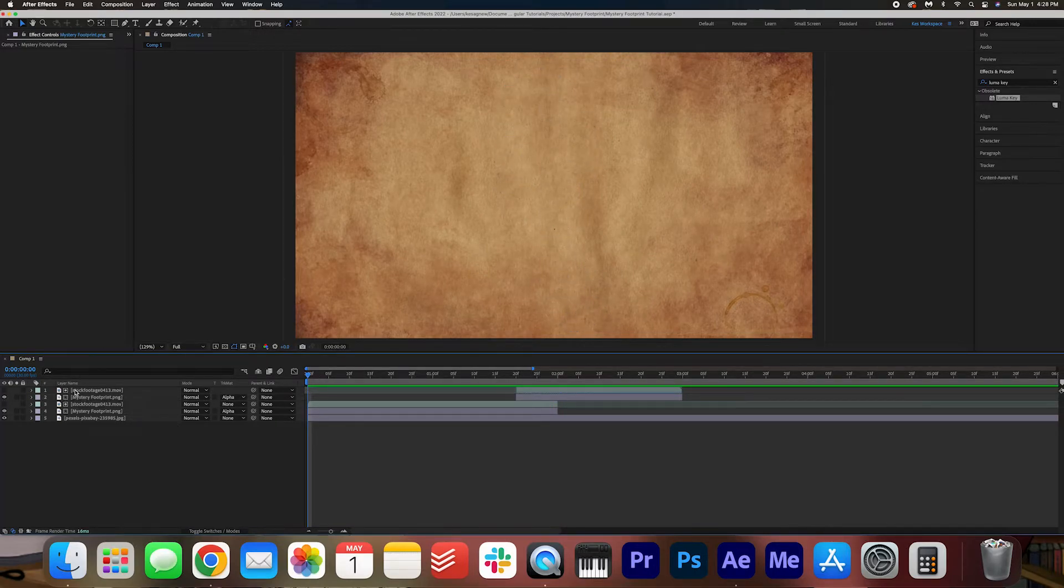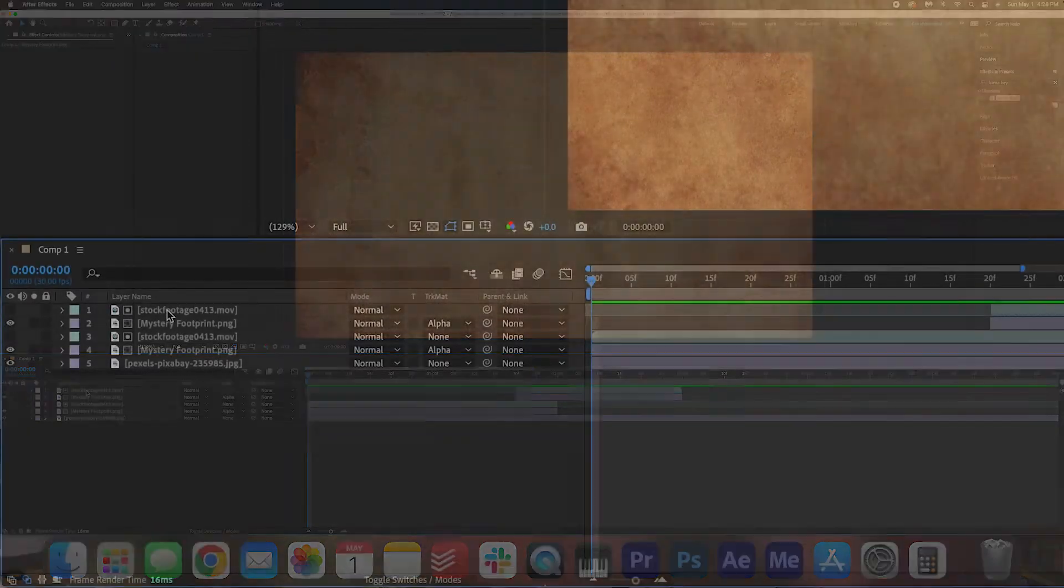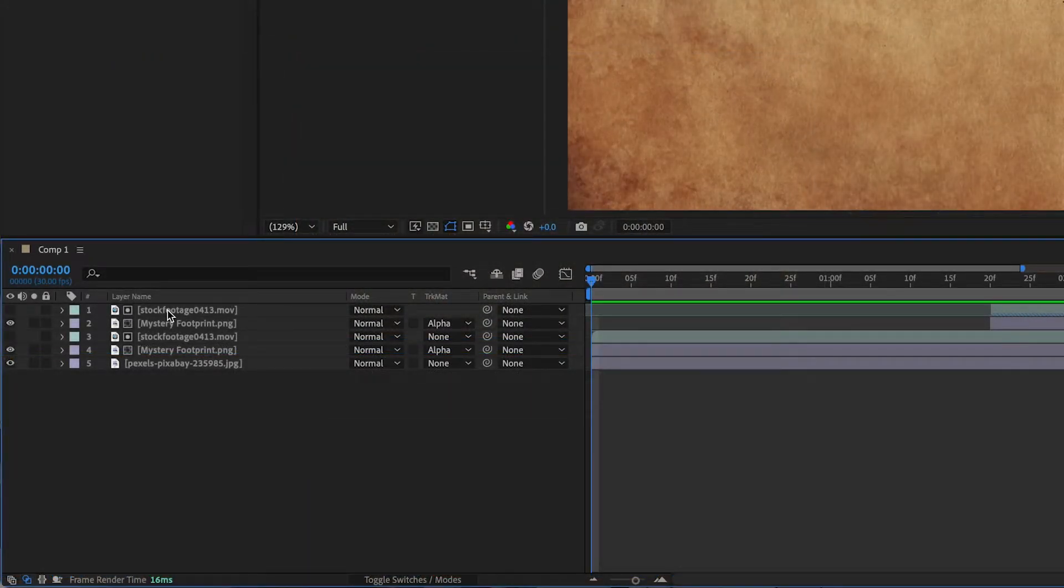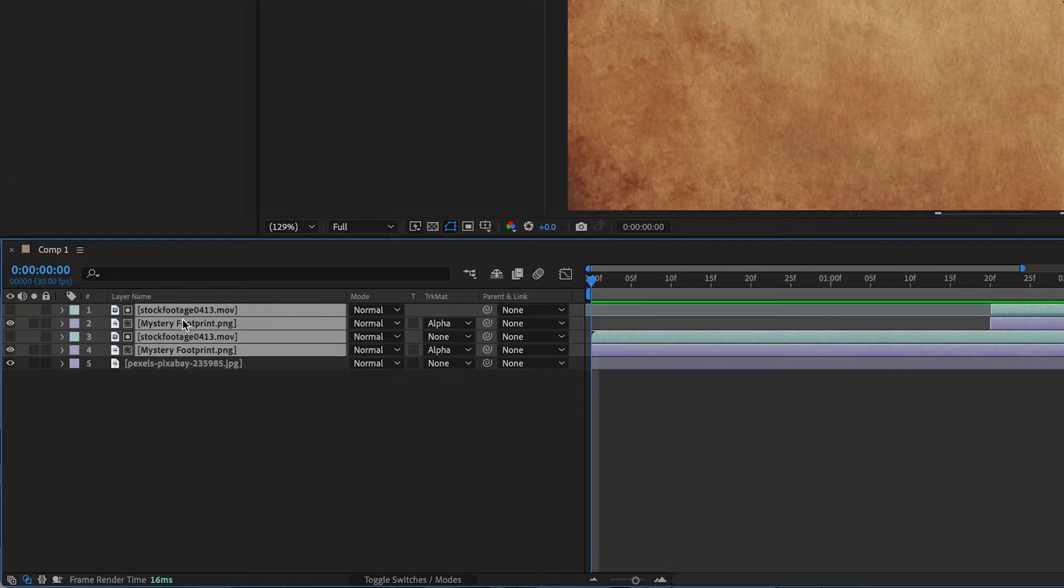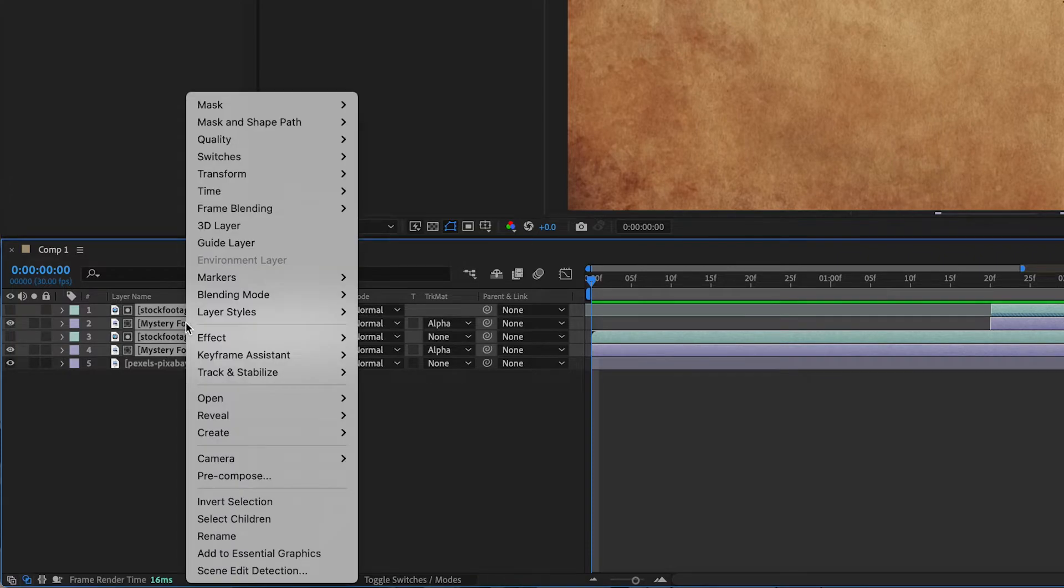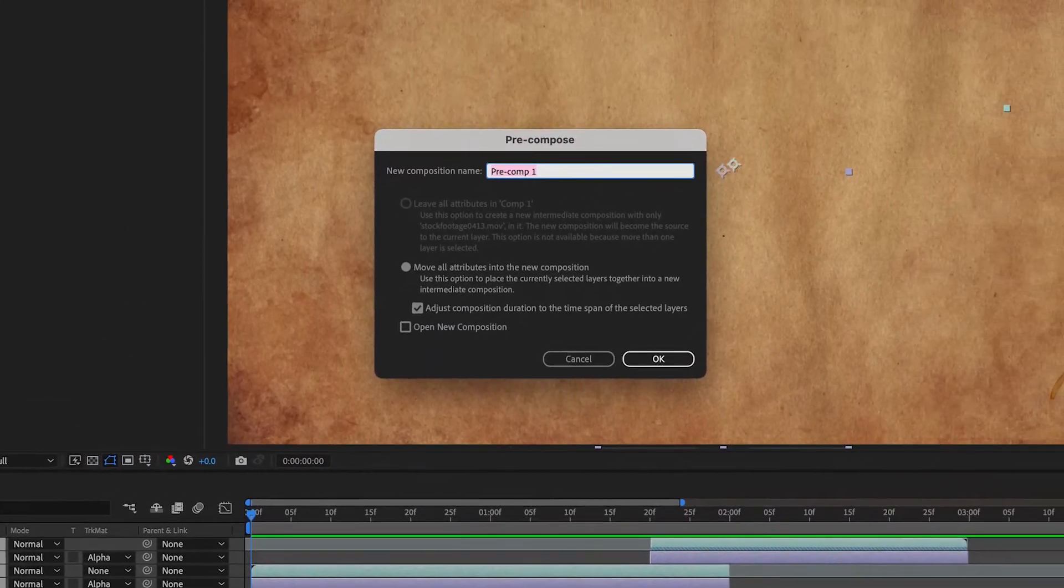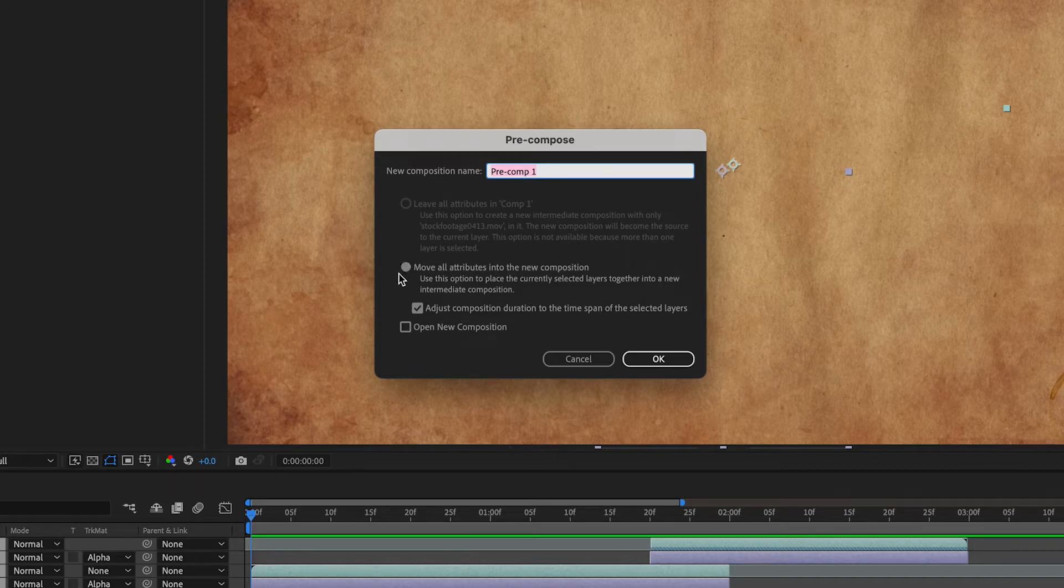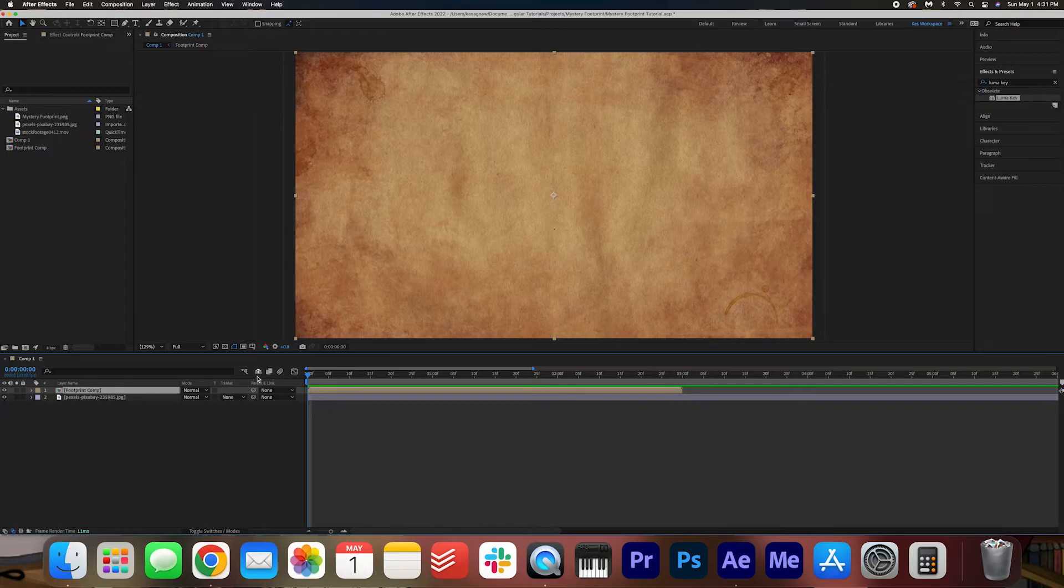Now we're going to comp this footprint. So I'm going to hit shift on my keyboard and select all these layers. I'm going to right click, select pre-compose. And then yep, make sure move all attributes into the new composition is selected. We're going to call this footprint comp. Press OK.